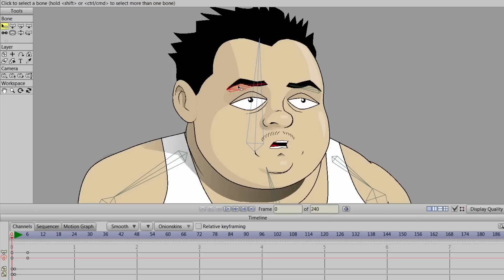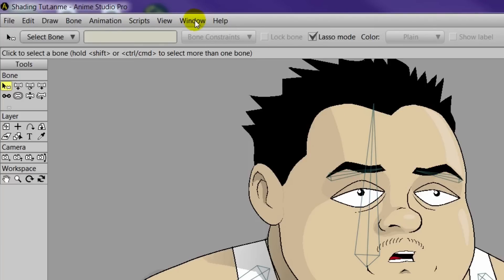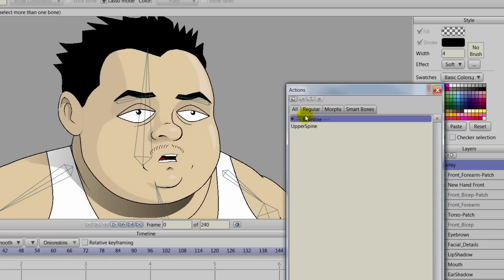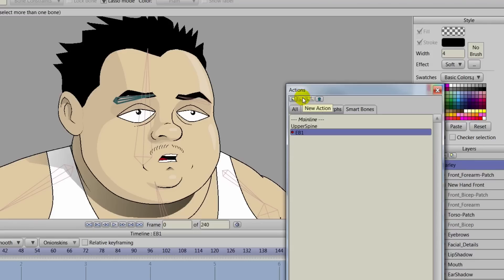That's a slight issue which can be corrected with smart bones. First, we'll click on the left bone here and type in EB1 and hit enter. The second one will be EB2, hit enter. So now we have these bones named and we can come up here to the actions panel by going to Window > Actions and create some smart bones for this action. We'll name this one EB1, the same as your eyebrow bone, and click OK.